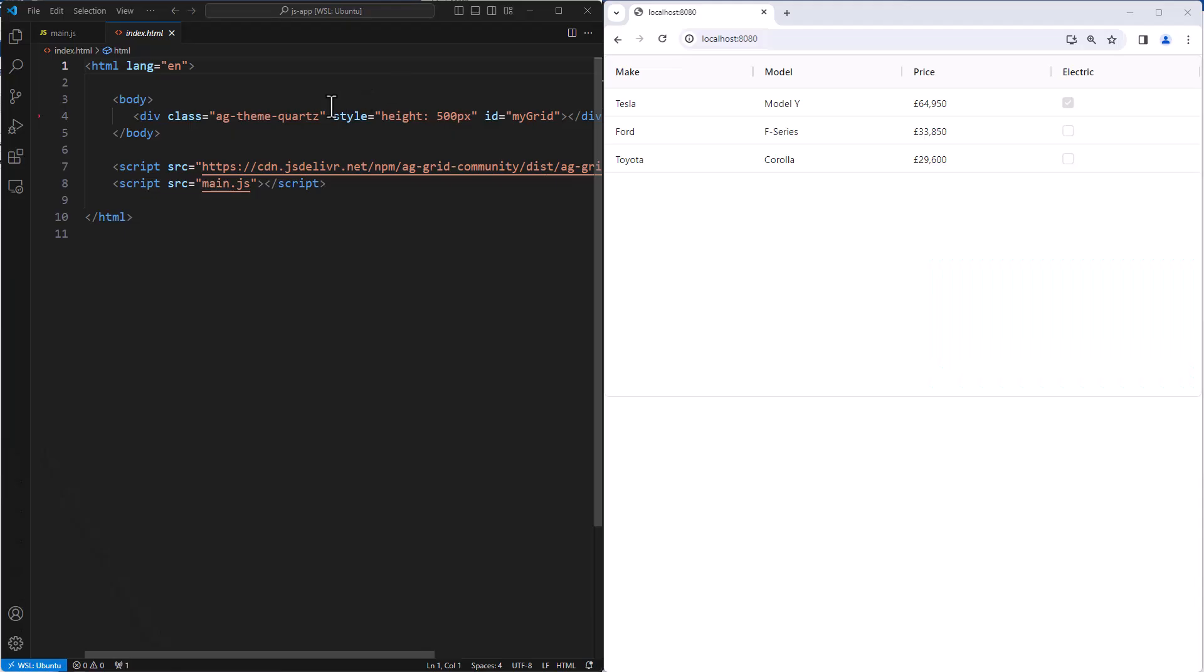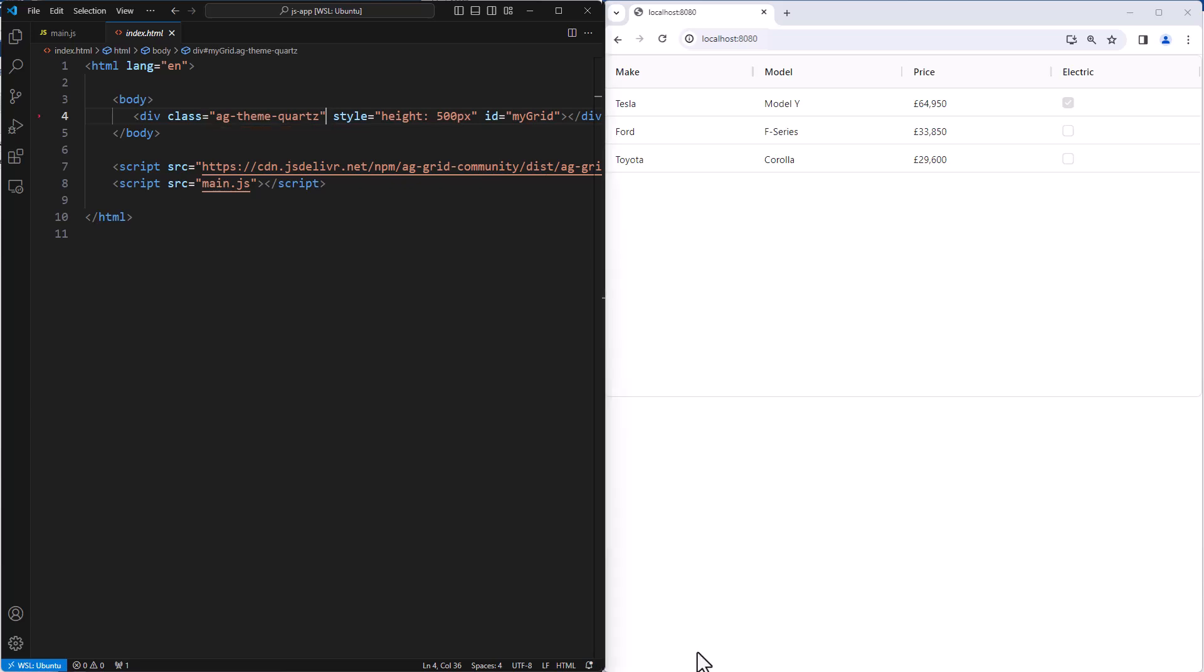The Quartz theme is one of the many themes that comes with the grid. The theme is applied to the grid by setting the CSS class in here. All the provided themes come in a dark mode. The dark mode is selected by setting the relevant CSS class.